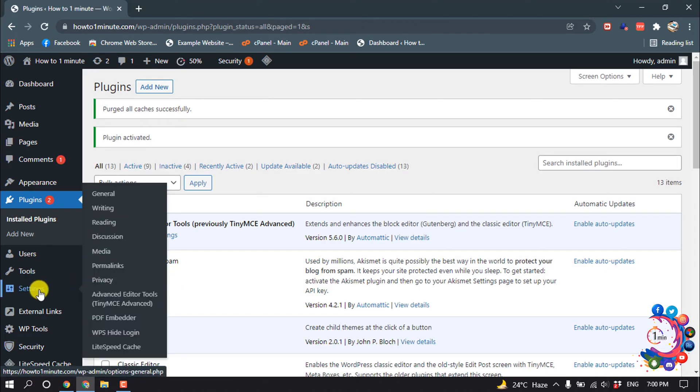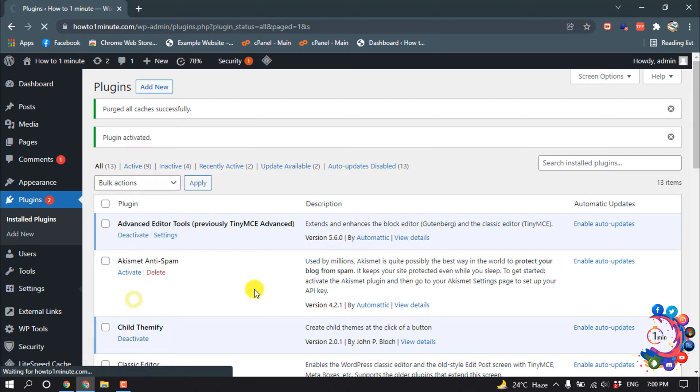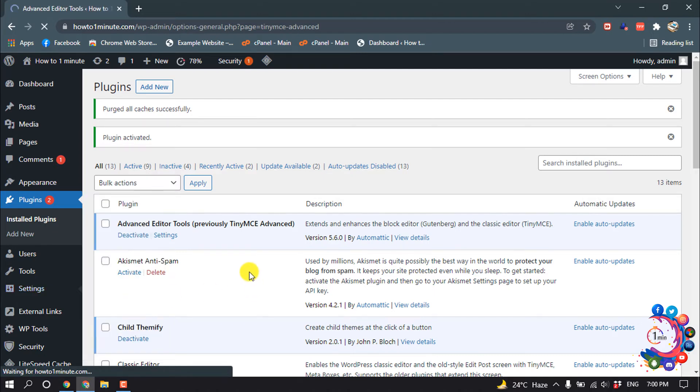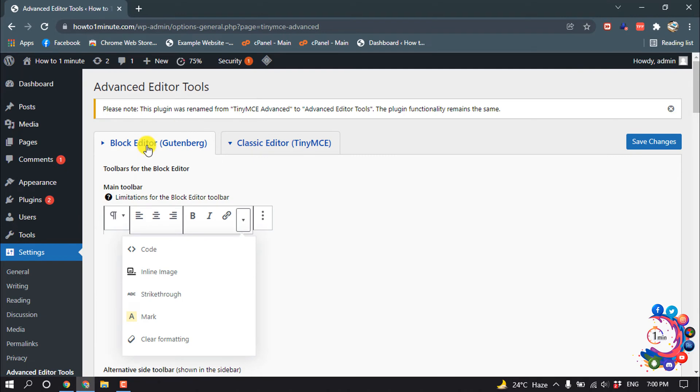Now click on Settings, and here you will find this option, Advanced Editor Tools. Click on it. If you are using Block Editor, then select Block Editor. Or if you are using Classic Editor, then select Classic Editor.